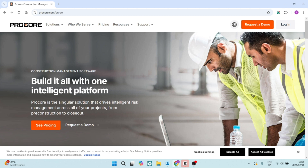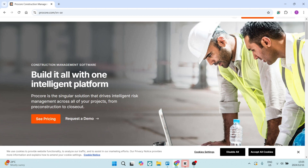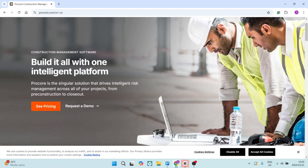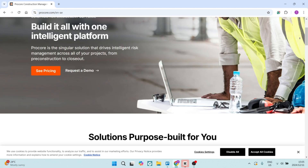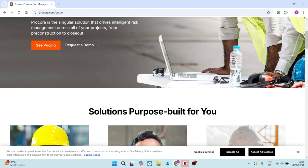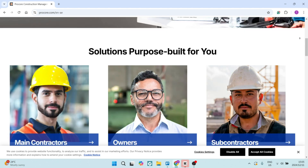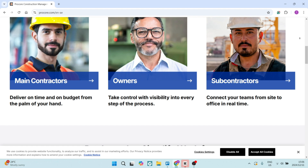Looking at Procore now. Procore offers an all-in-one solution integrating various construction management features, such as budgeting, scheduling, contract management, and a whole lot more. You can also generate detailed reports on financial performance, schedules, and productivity, aiding in informed decision-making.